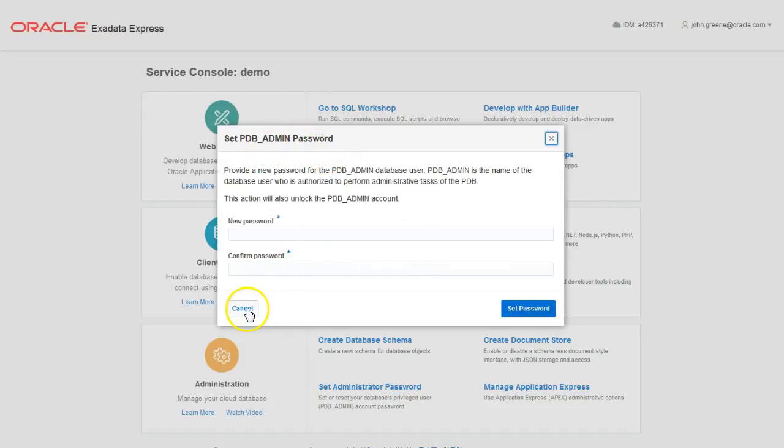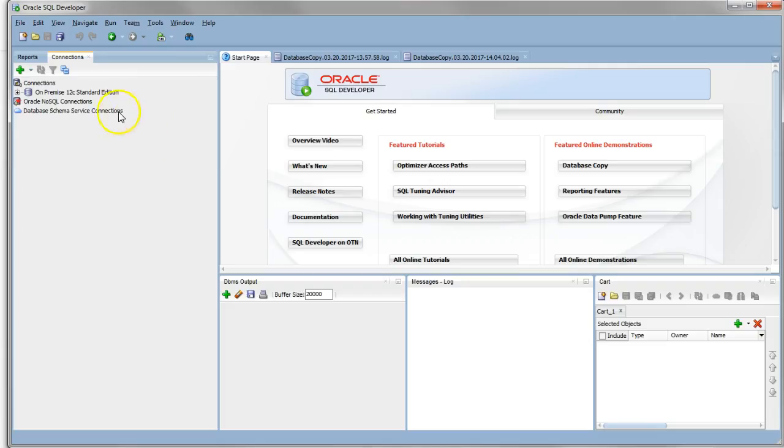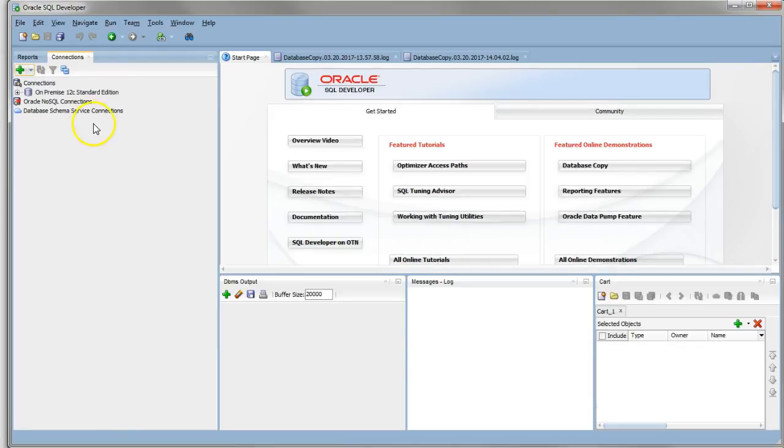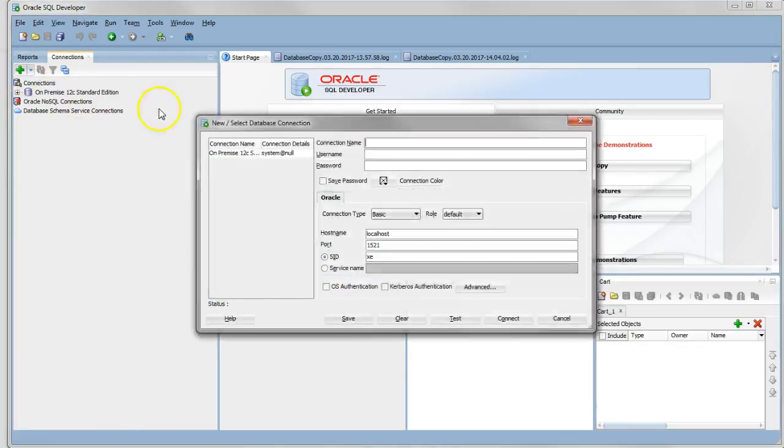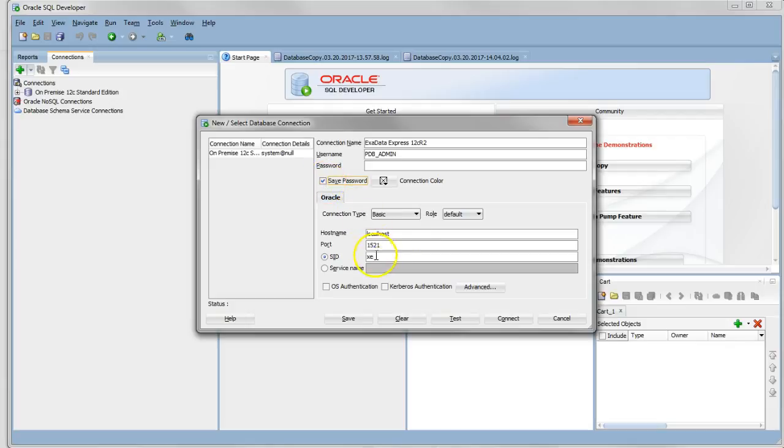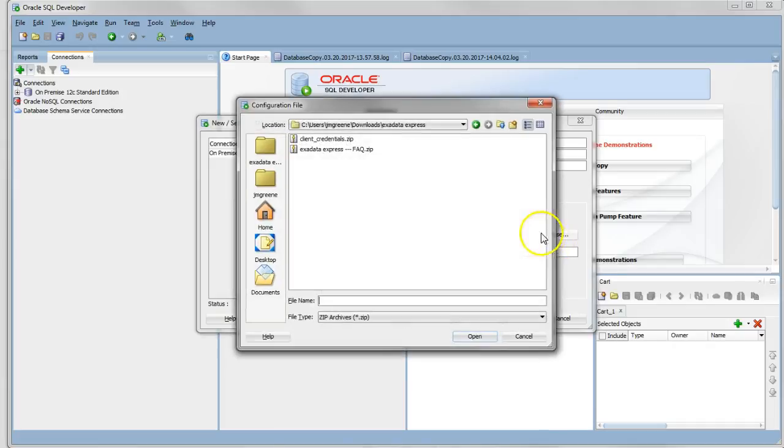In SQL Developer, we already have a connection set up to our on-premise 12c database. To connect to our PDB in Exadata Express, it's really easy. We just hit on the new connection icon. We can call the connection name anything we want. The username is PDB_admin, as it is in the dashboard, and save our password. From the connection type, just select Cloud PDB.